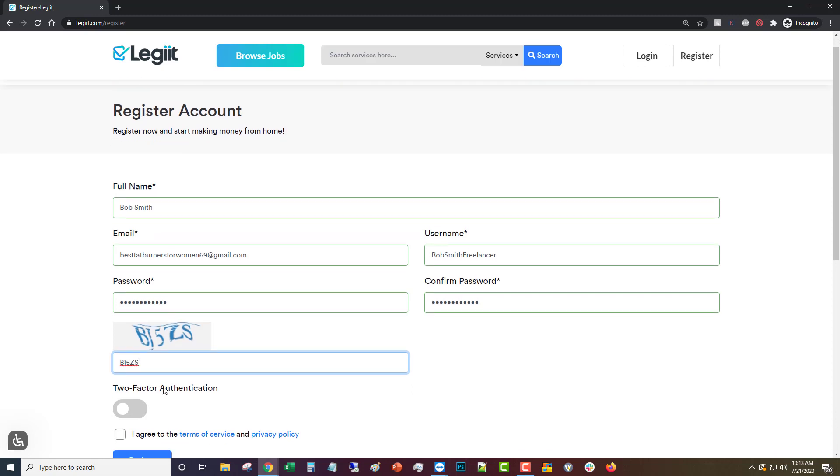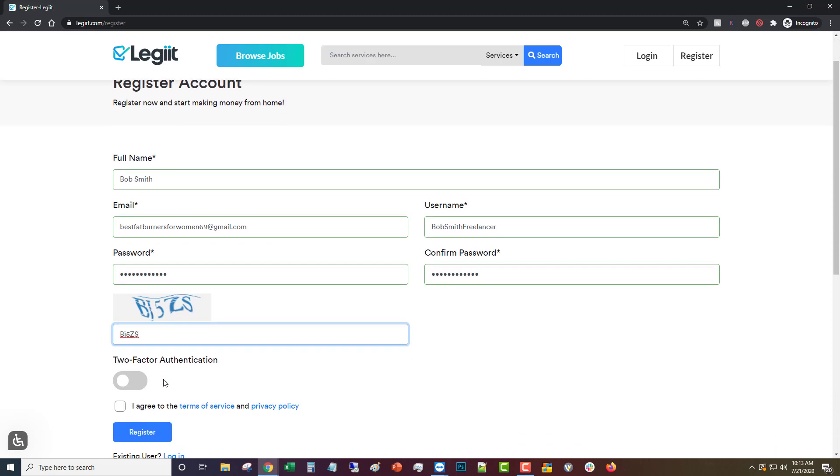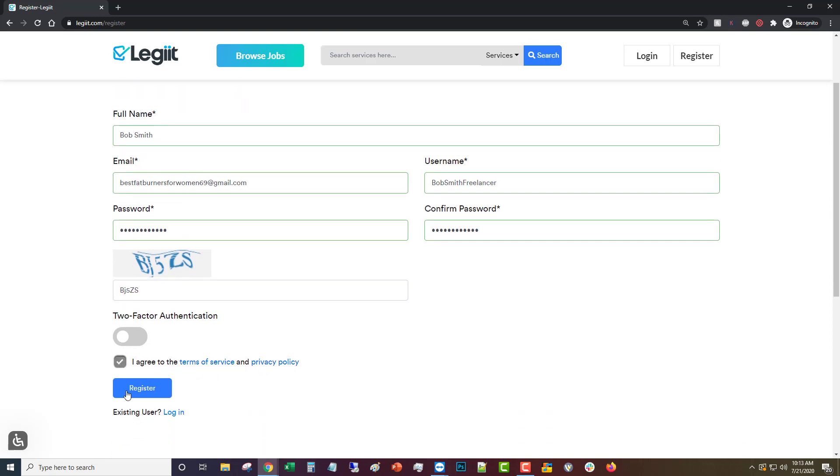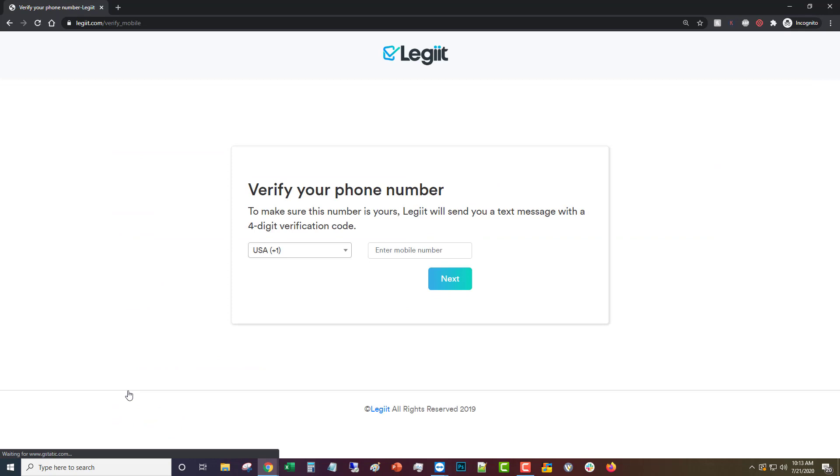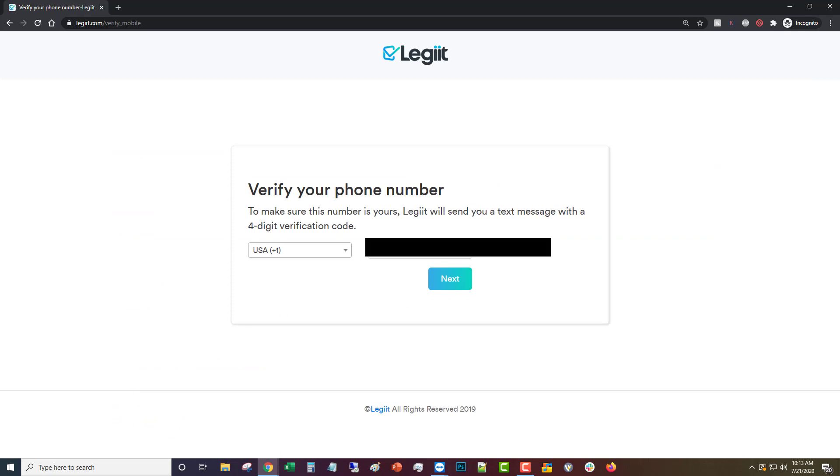Then you decide if you want two-factor authentication or not. We recommend that you do turn it on but it's an option. Agree to the terms of service and privacy policy. Click register, then you're going to put in your telephone number to get a code to activate your account.